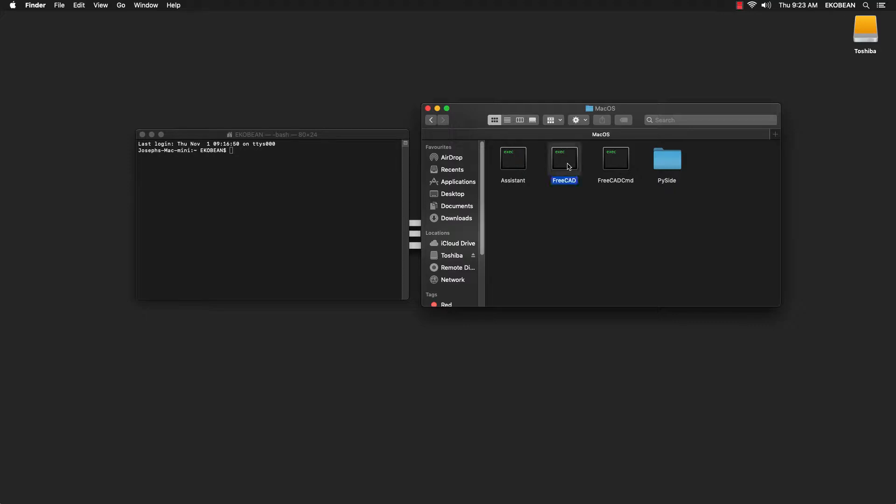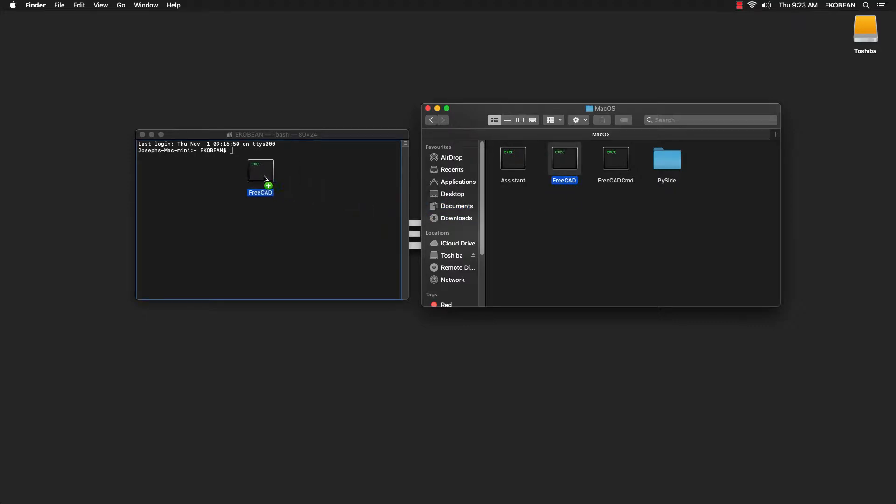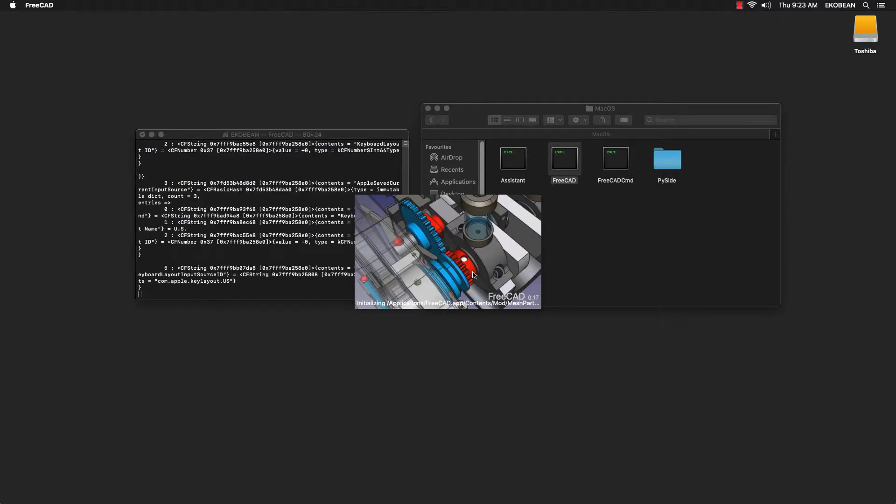Drag the executable into the terminal window. And if you press enter, FreeCAD launches.